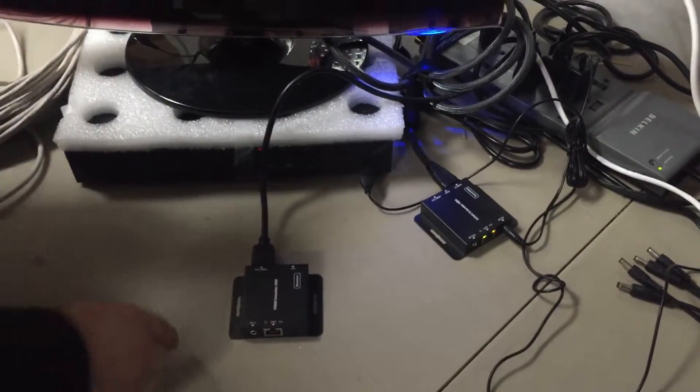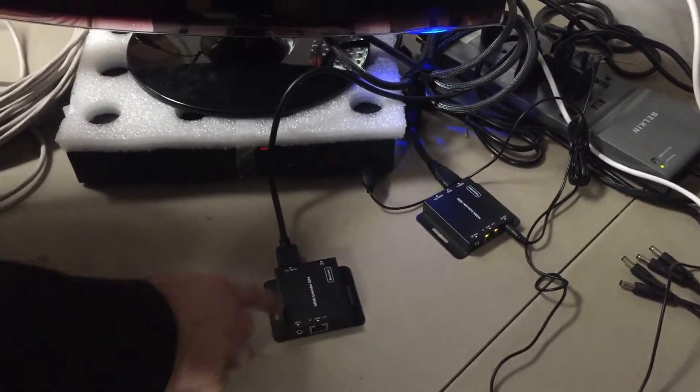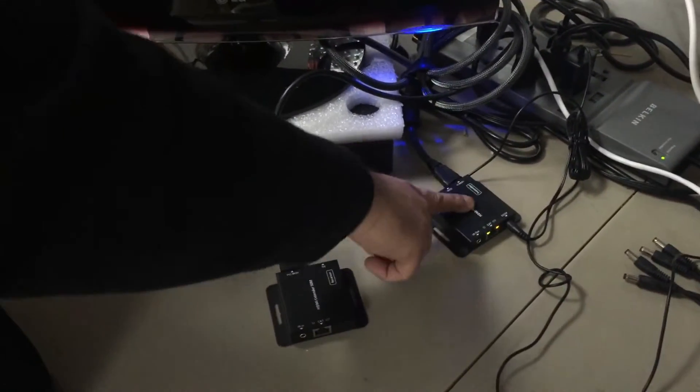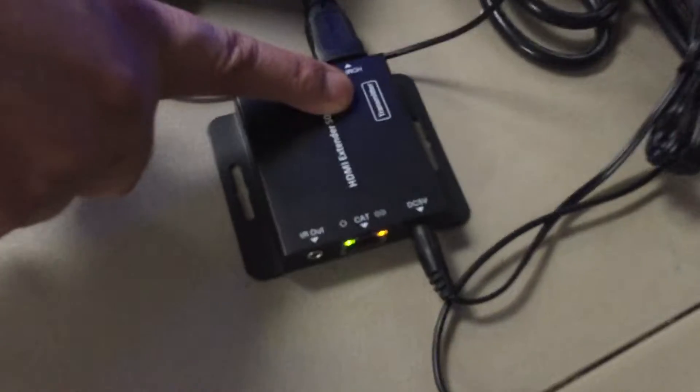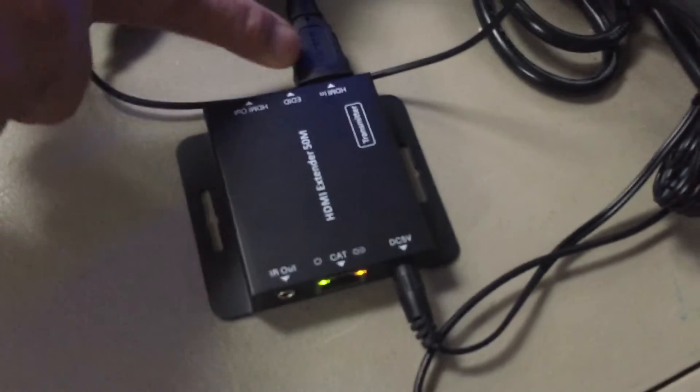All right, I'm going to show you how to use our HDMI extender. So on one side you have your transmitter. It says transmitter on it.